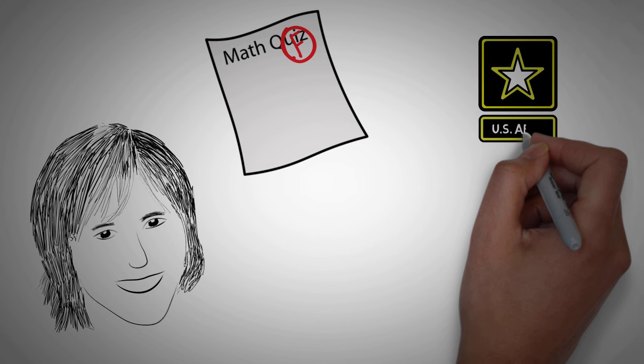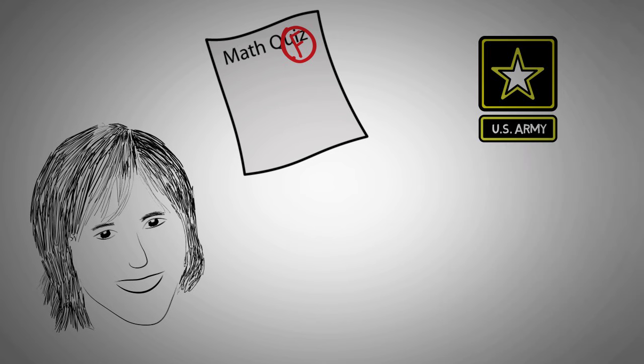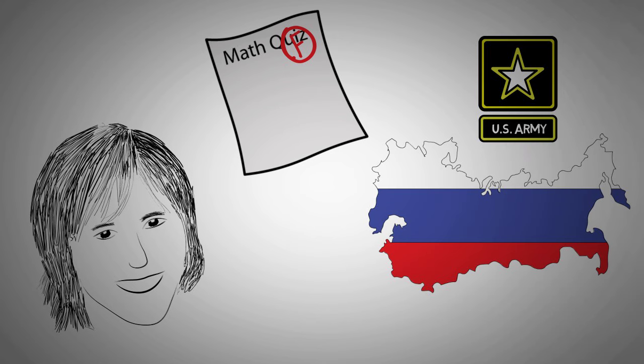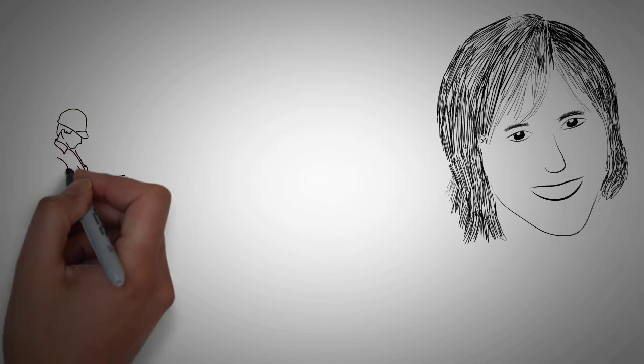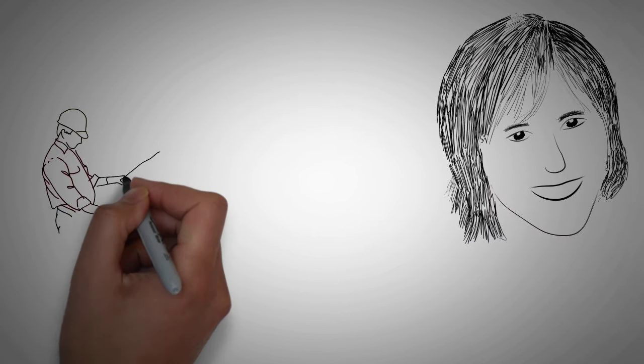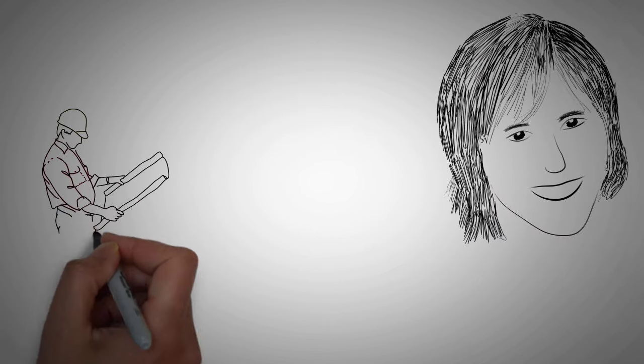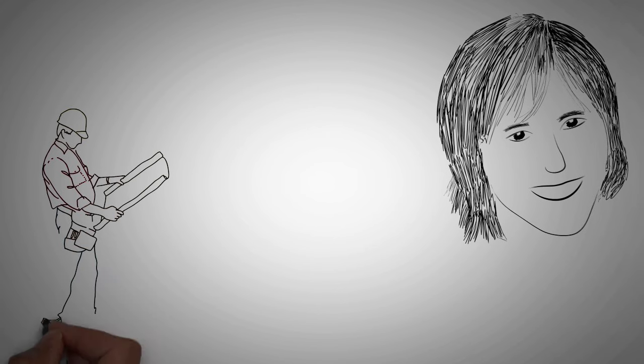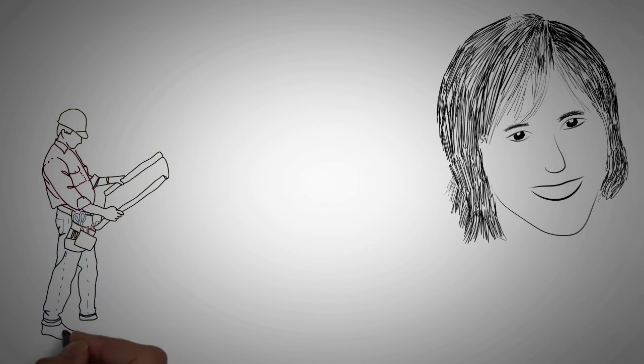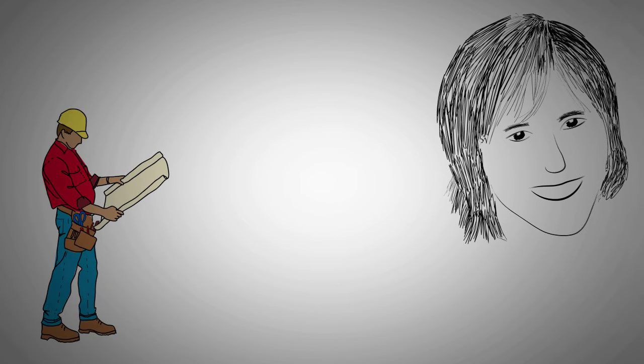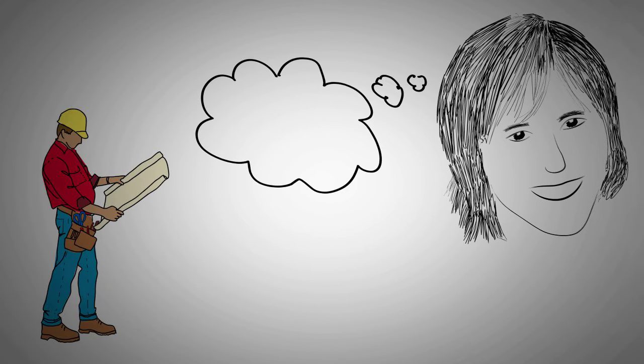After school, she joined the military and became a Russian translator. However, when she got out of the military, she found that finding work was hard. Her time in the military working with engineers had shown her the opportunities that learning math and science can provide, but still thought she couldn't learn it.